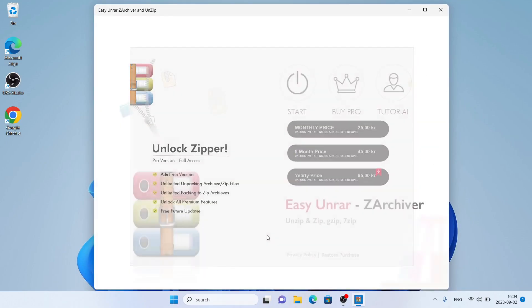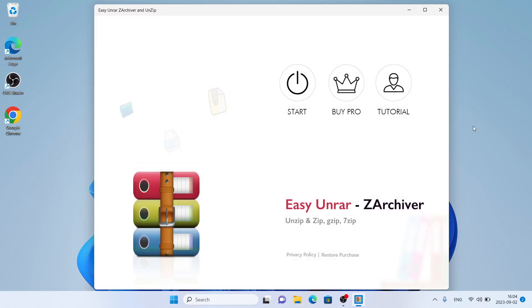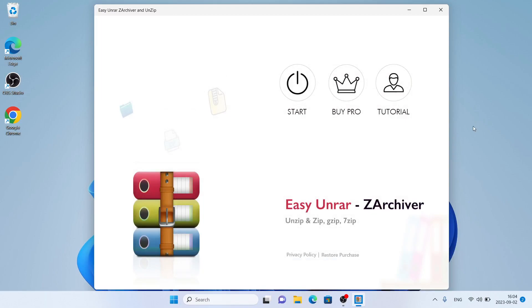Click No Thanks. So this is how to download and install Easy RAR Z Archiver and Unzip from Windows. Thanks for watching.